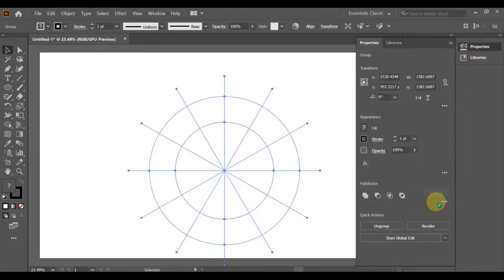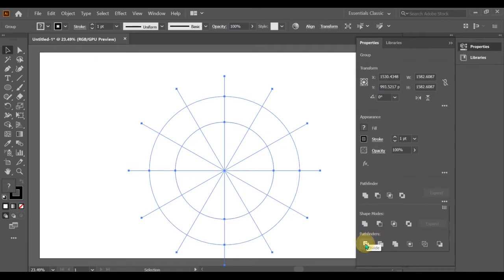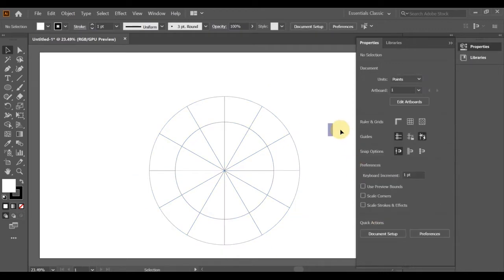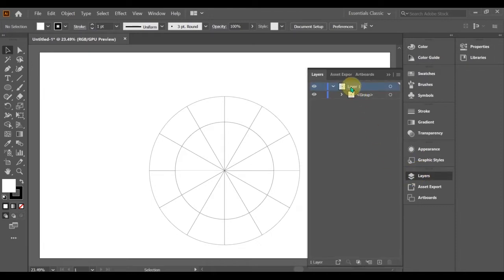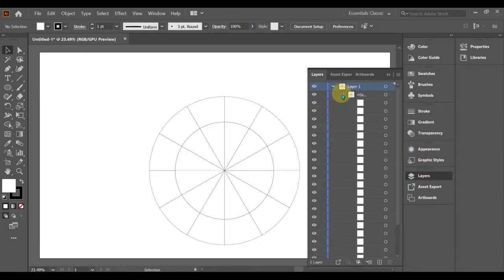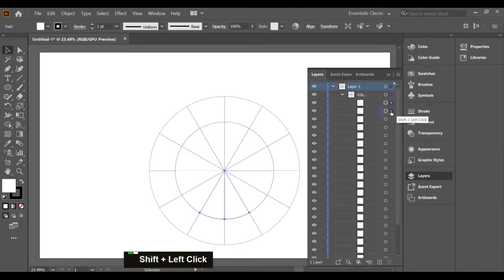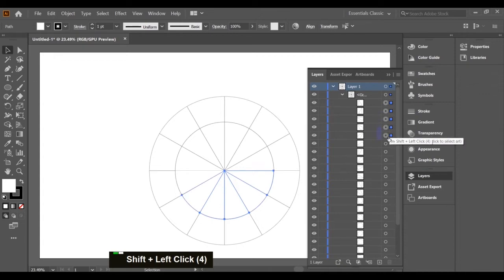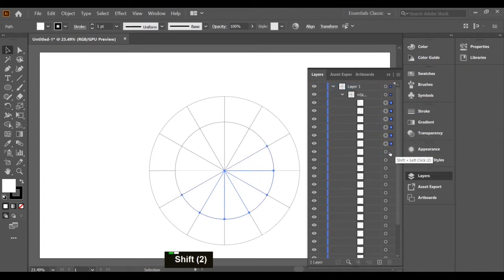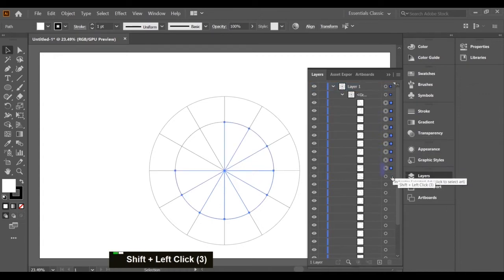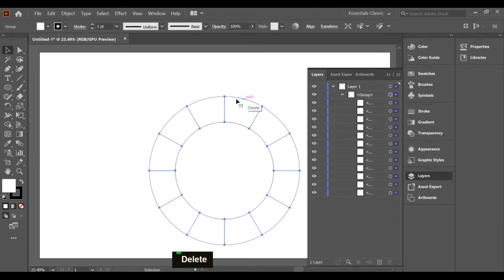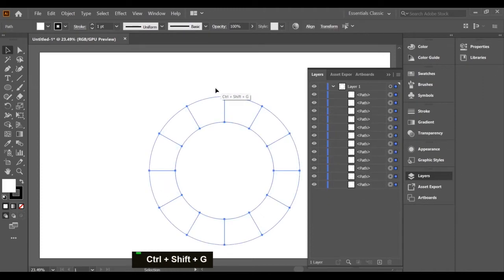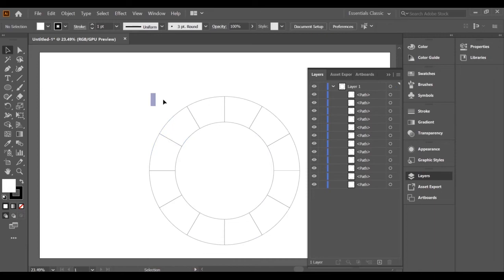Now ungroup all and delete all the triangles from the layer panel. Now our template is ready to fill the color wheel colors.